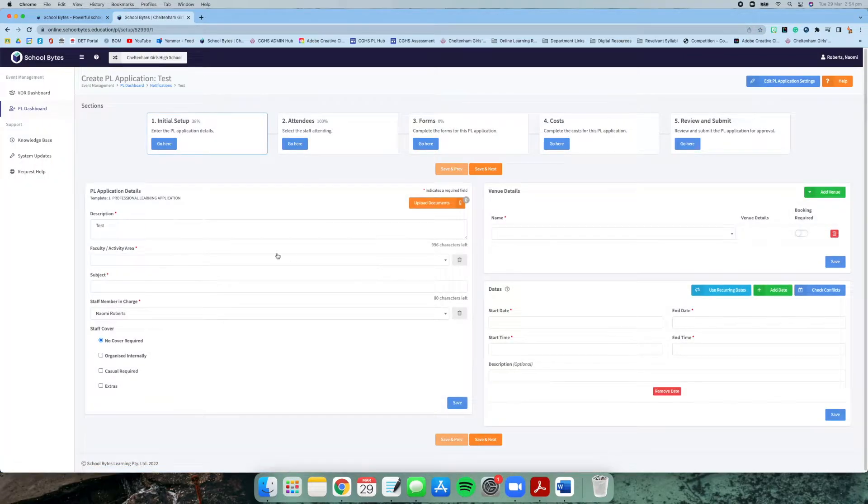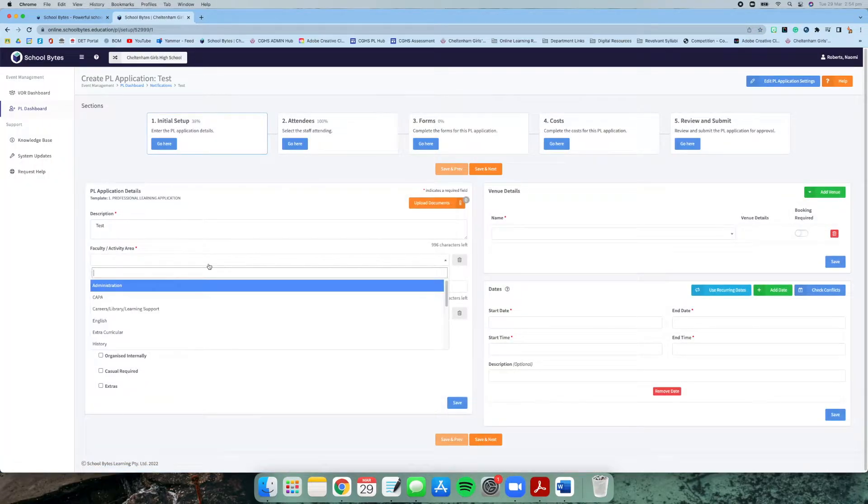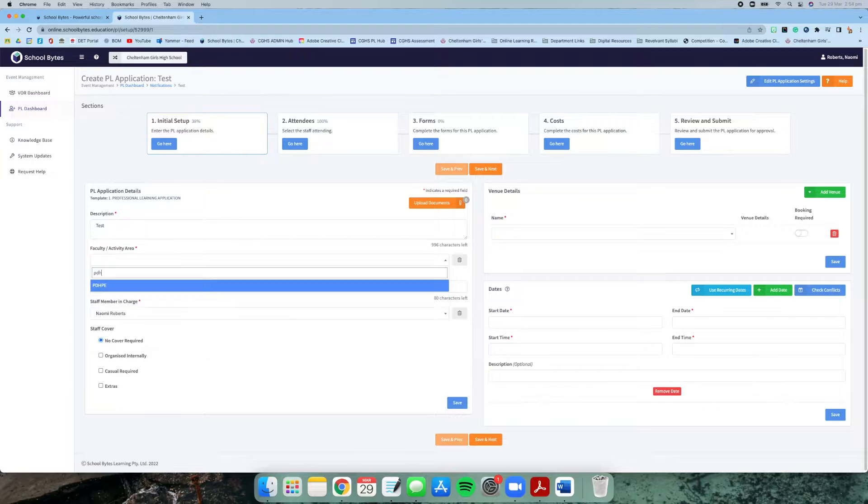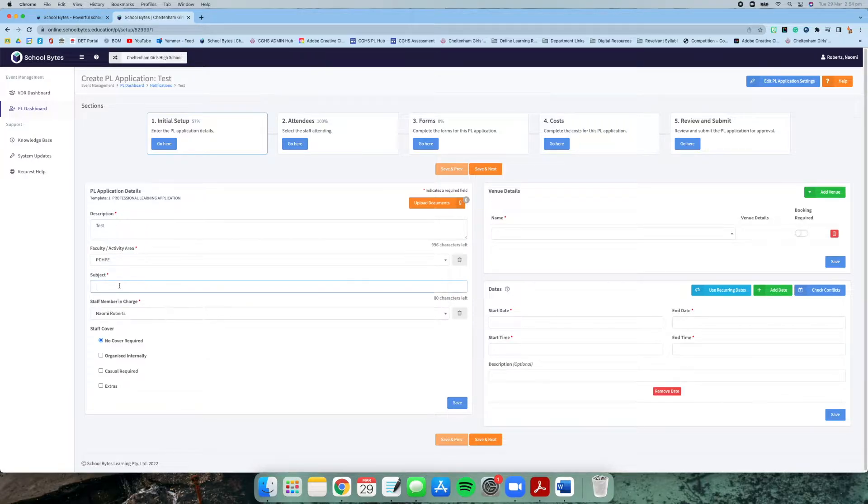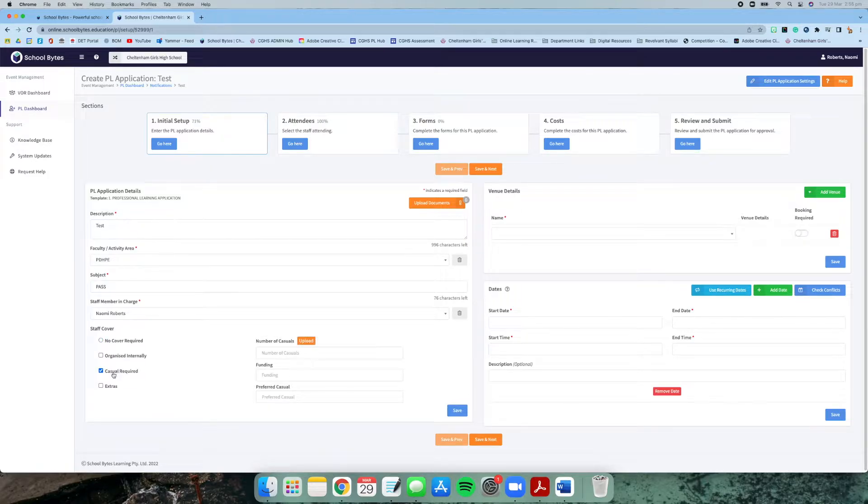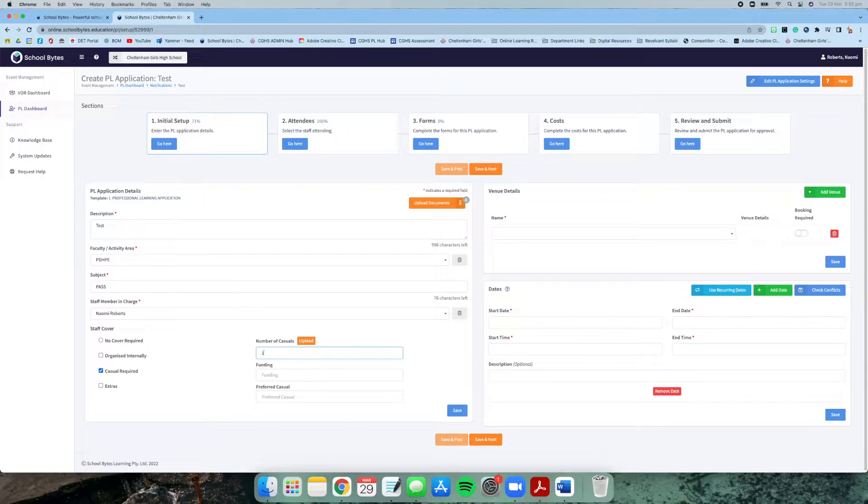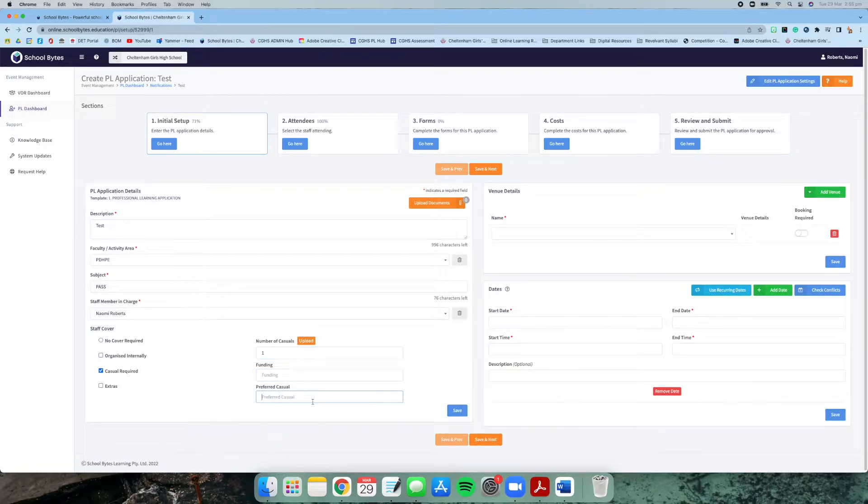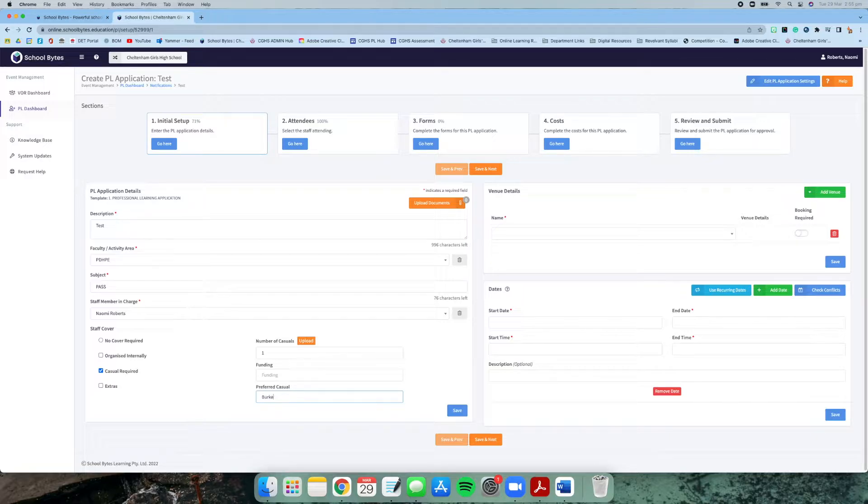Going forward here, it's simply going through and filling out all of these fields: your faculty, what specific subject it's for. Generally speaking for professional learning, casual cover will be required. Just pop in the number of casuals that you need, leave the funding clear, and then you can type your preferred casual in there.